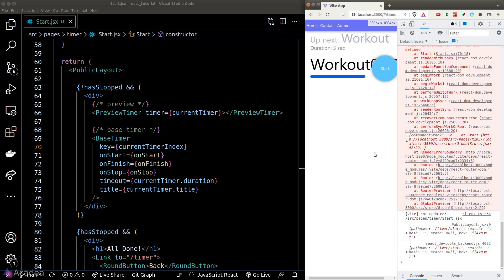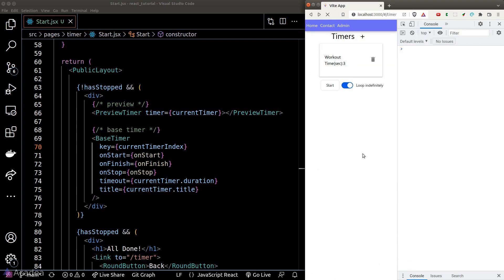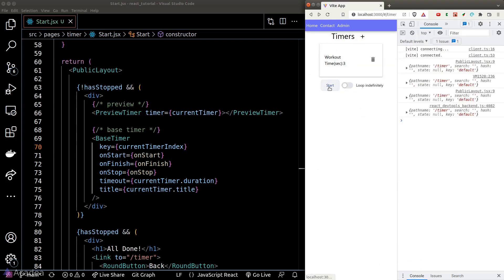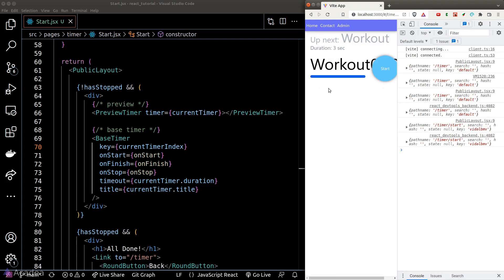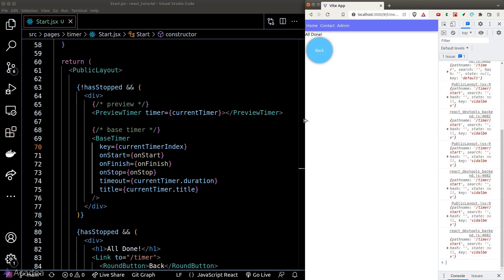Now let's test our code one more time. We go back to the dashboard, click on the start button, and it is now all working without a single complaint.